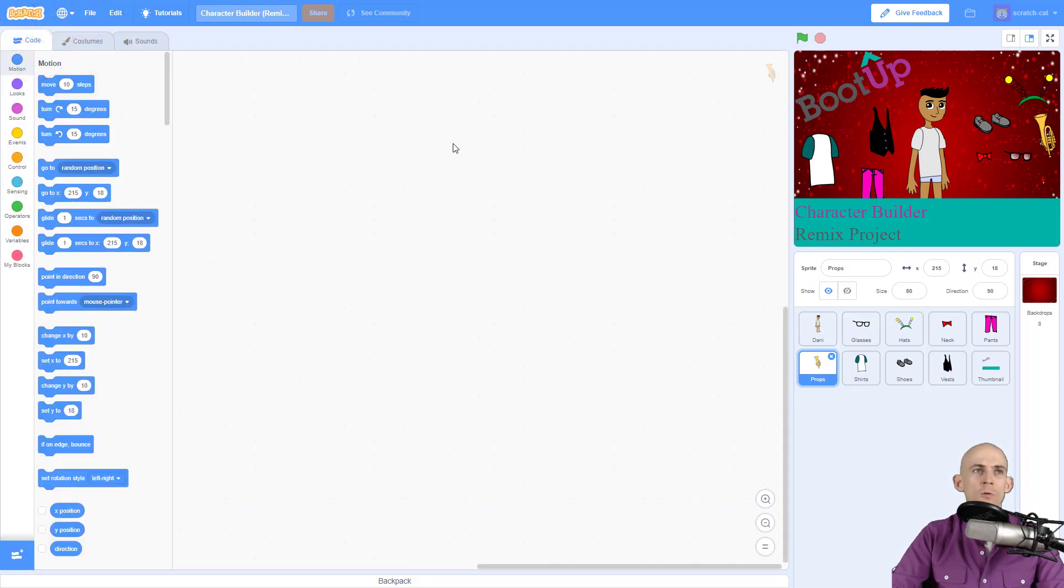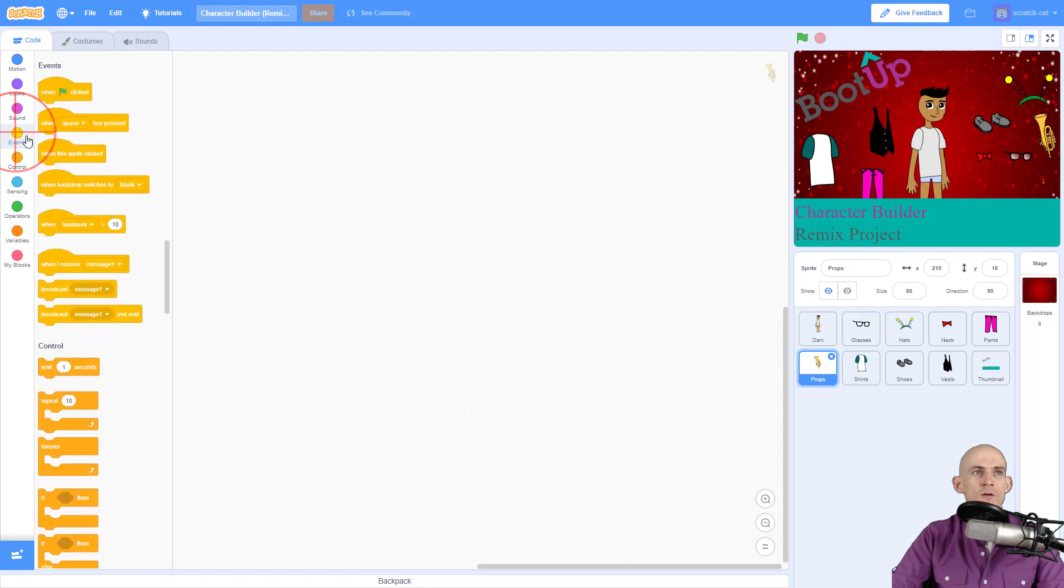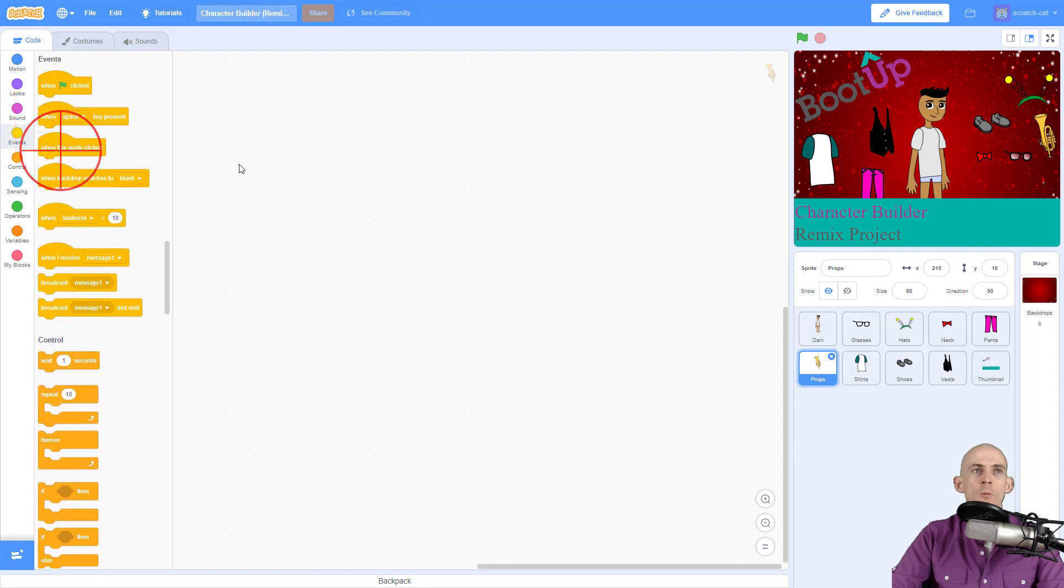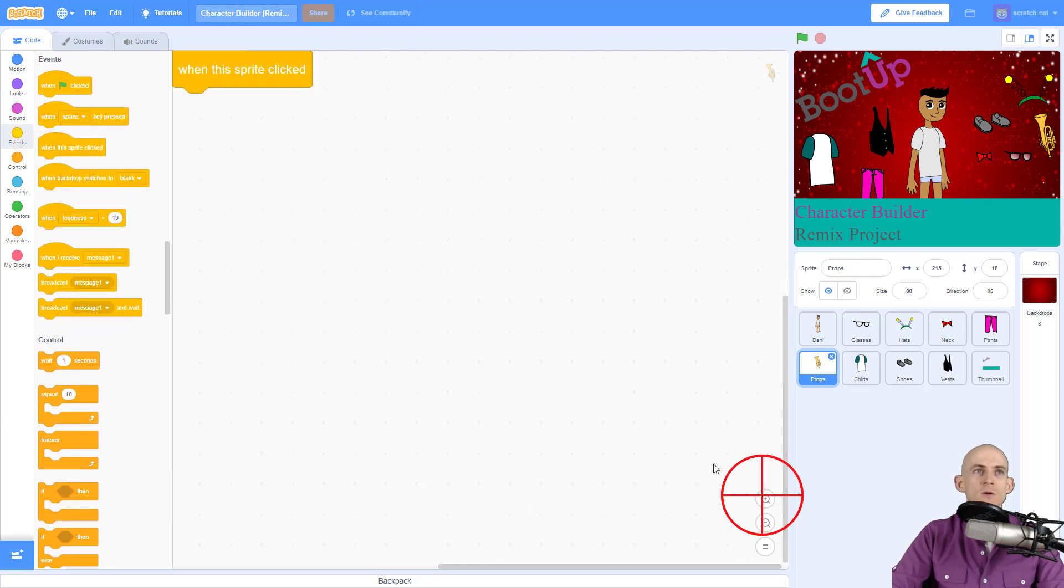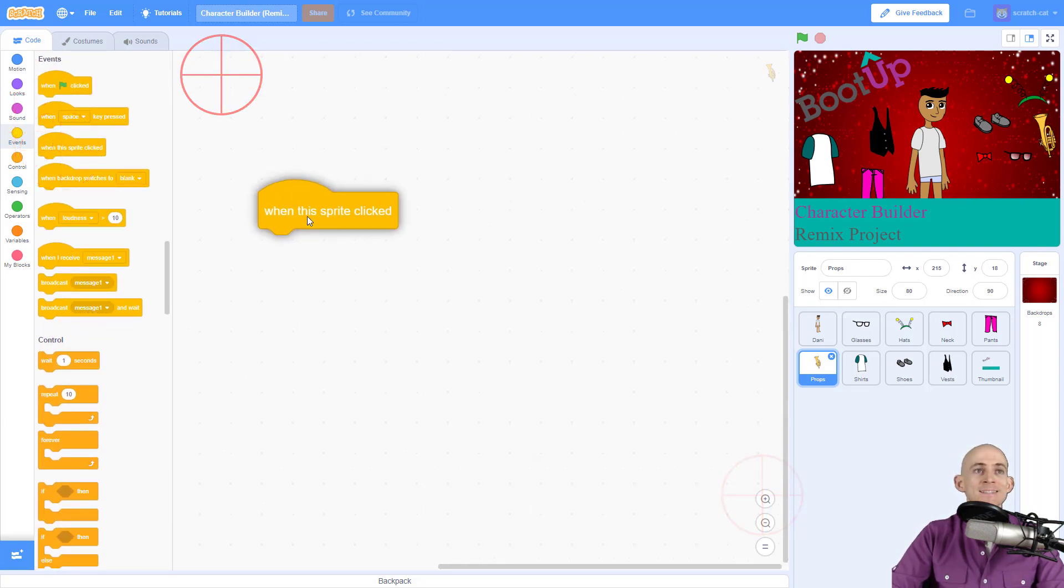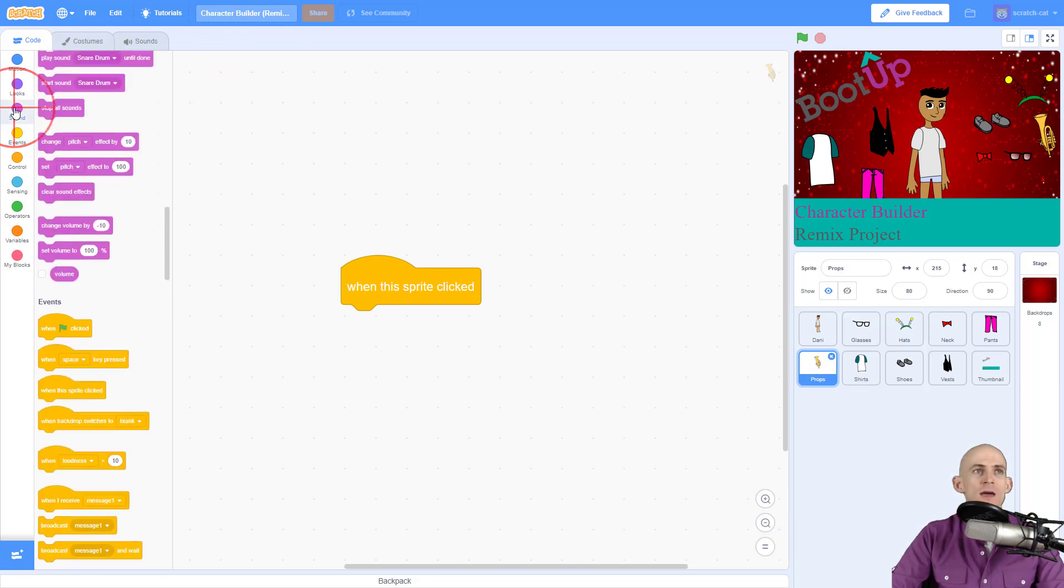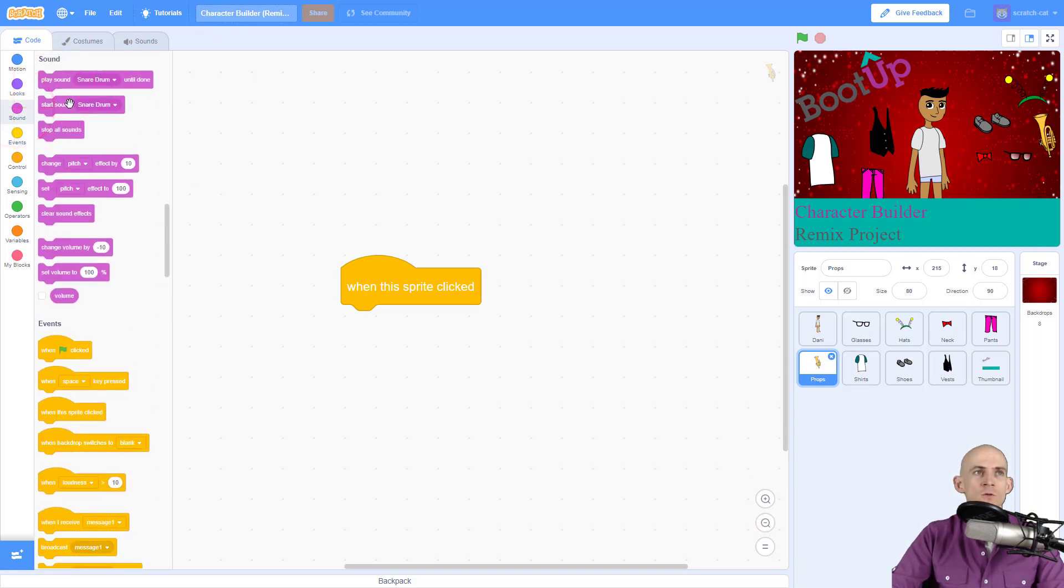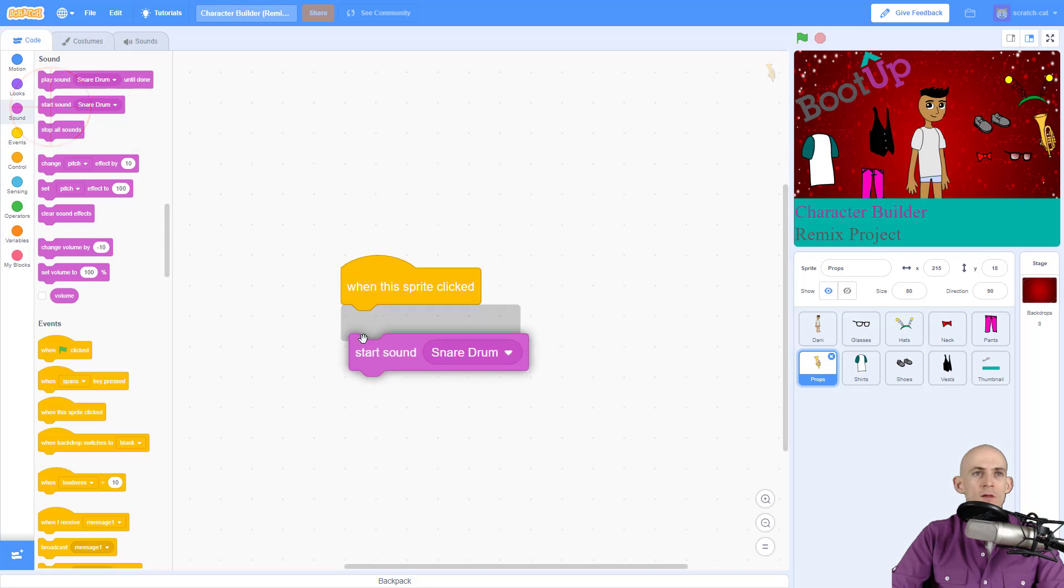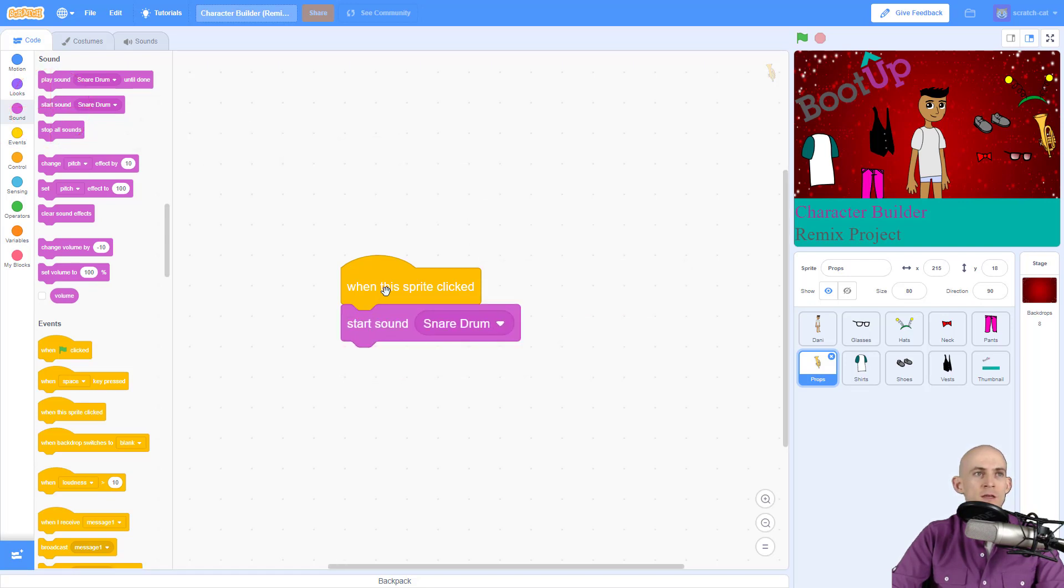for the code, what we want to do is make it so that with our event, when we click on the sprite, it's going to play the sound that matches the costume. Now to do that, we're going to use a 'play sound' or a 'start sound'—either one would work for this particular demonstration. And we're going to go